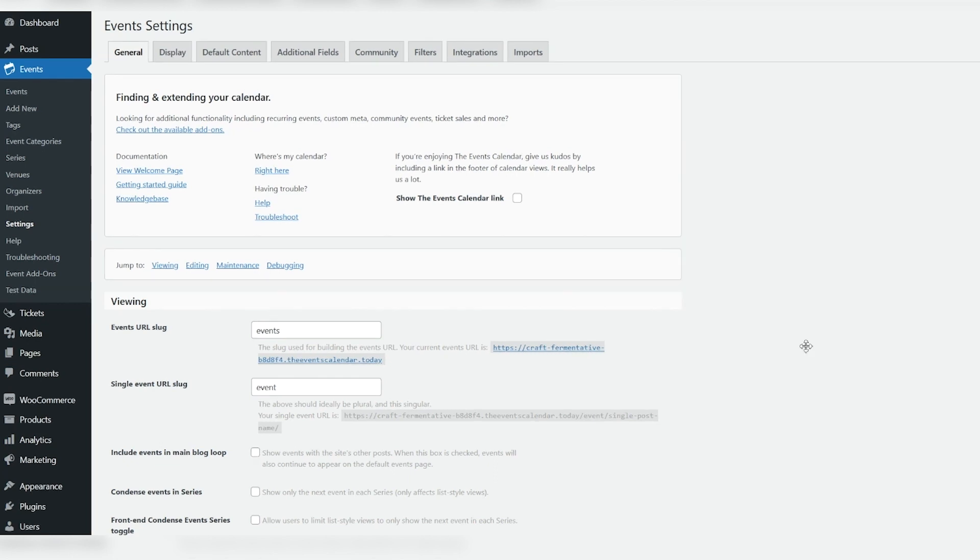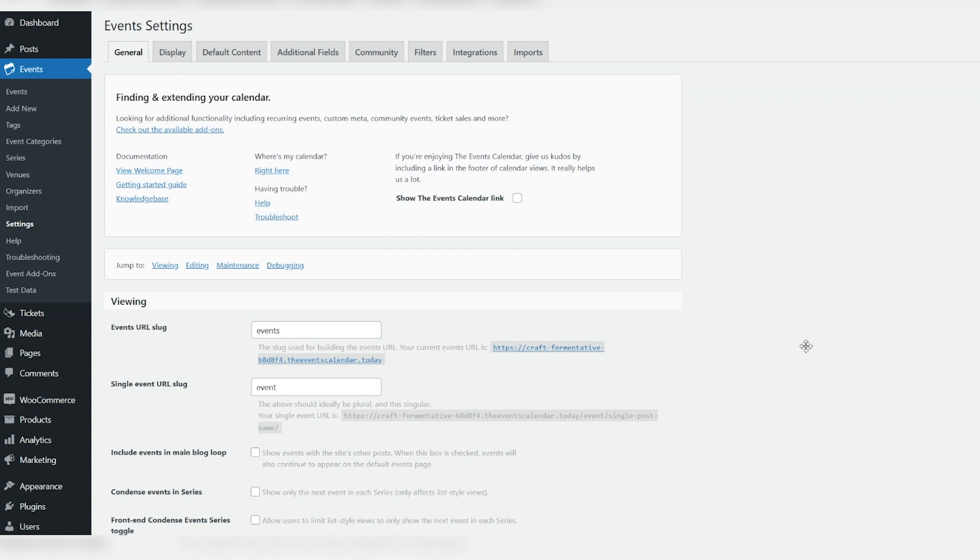The best way to sell tickets to your events with WooCommerce is by incorporating the following plugins: the Events Calendar, Event Tickets, and Event Tickets Plus. Both the Events Calendar and Event Tickets are free, but you need a premium Event Tickets Plus license to unlock the WooCommerce capabilities.